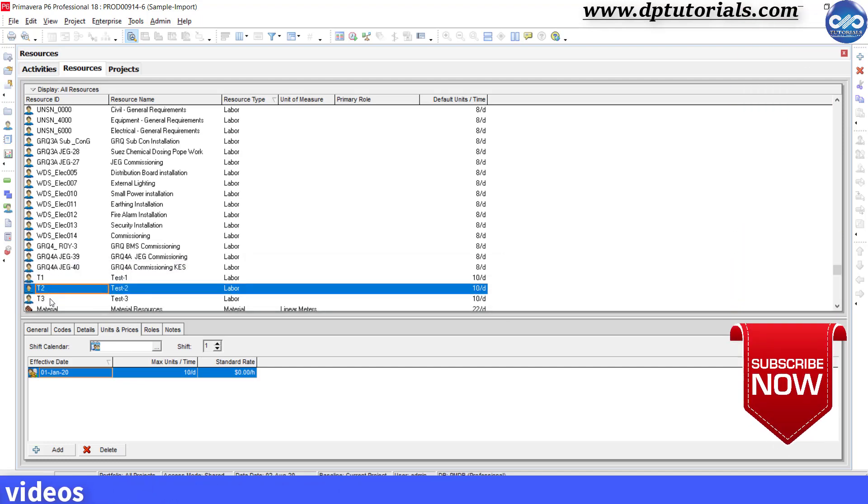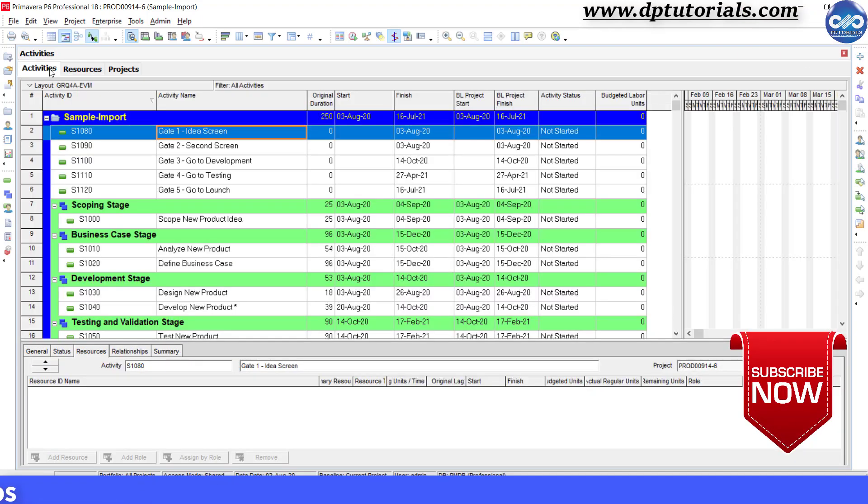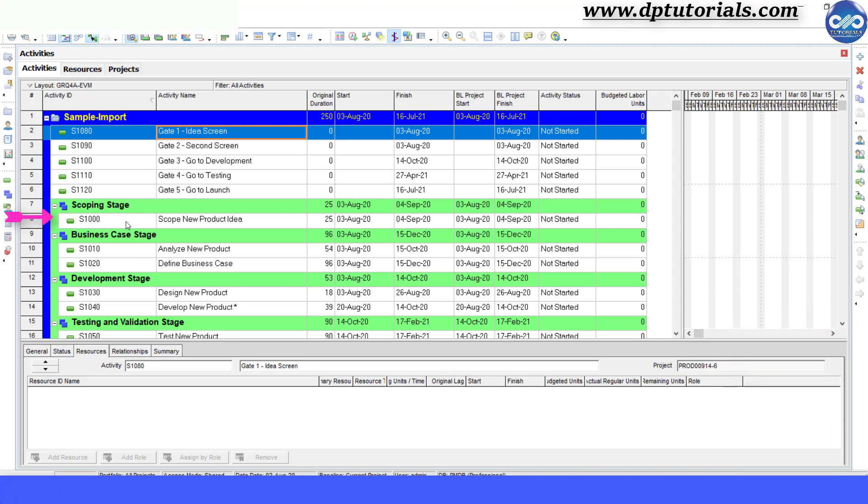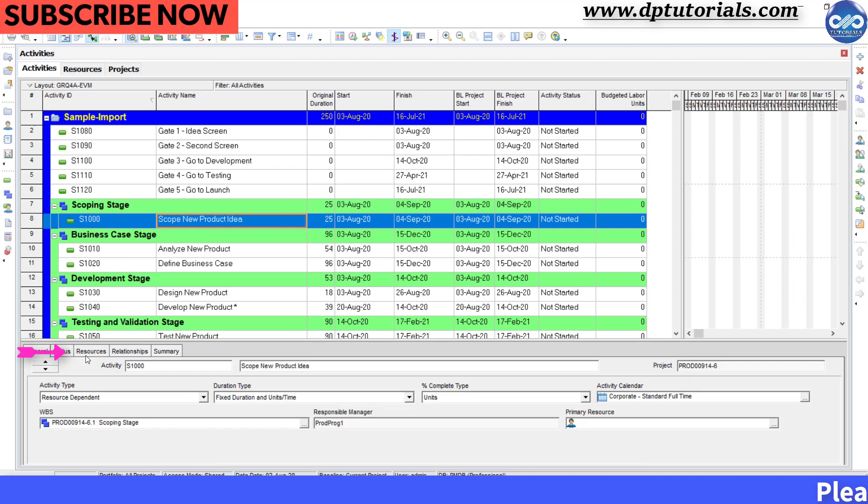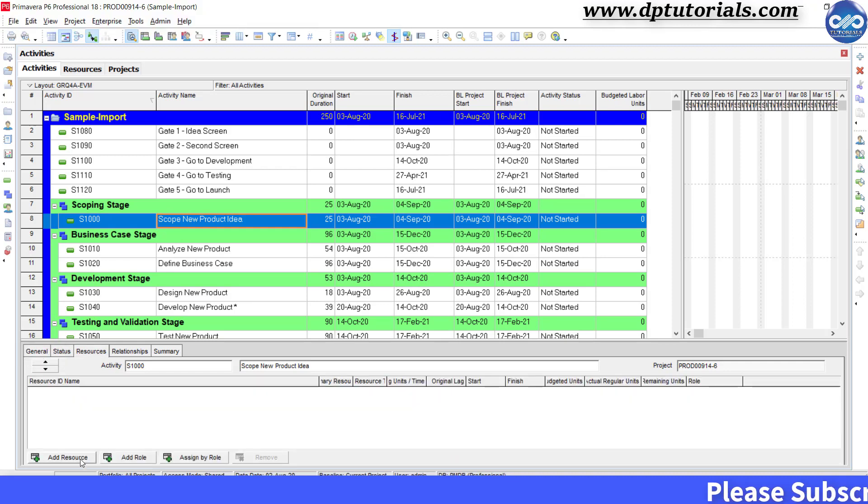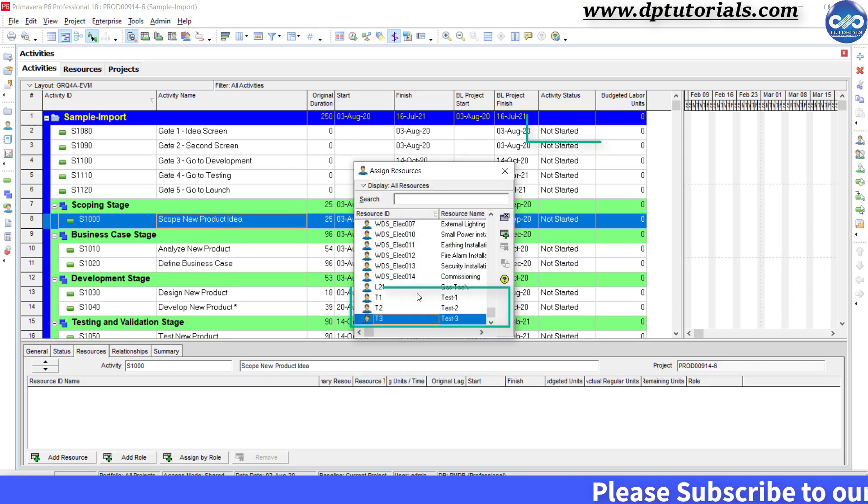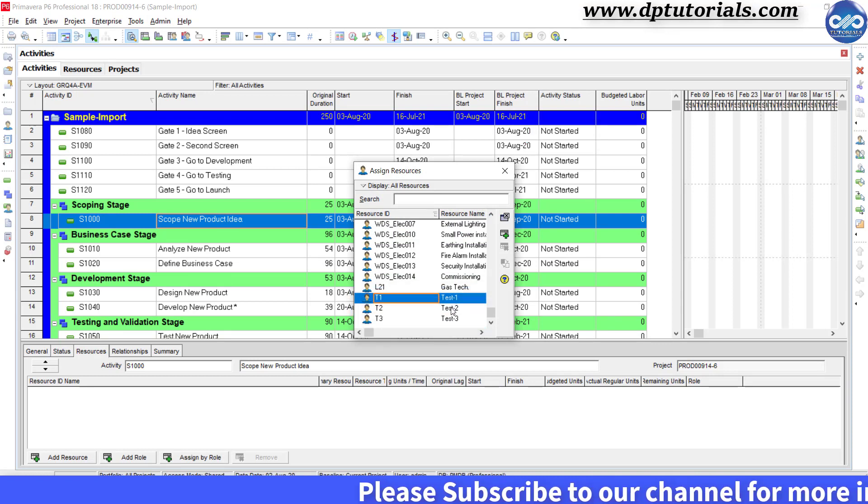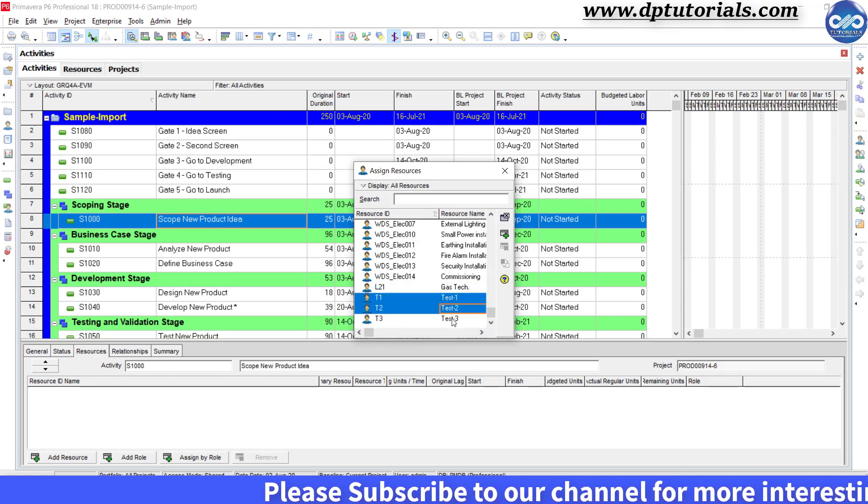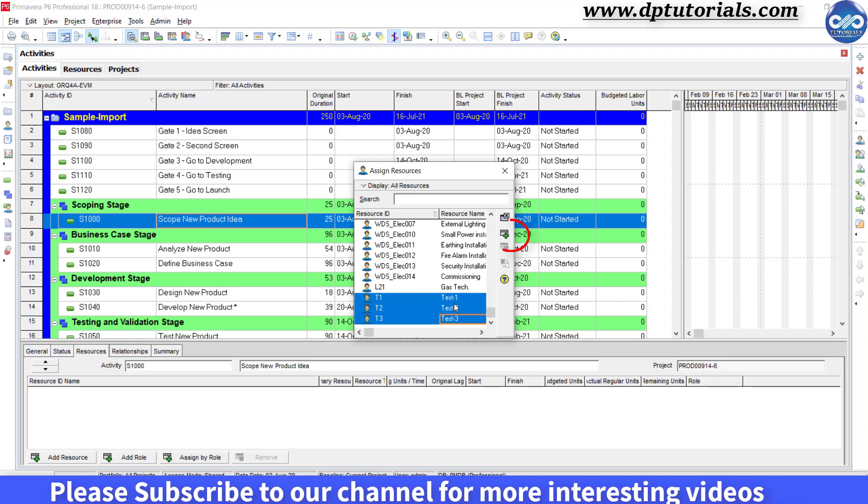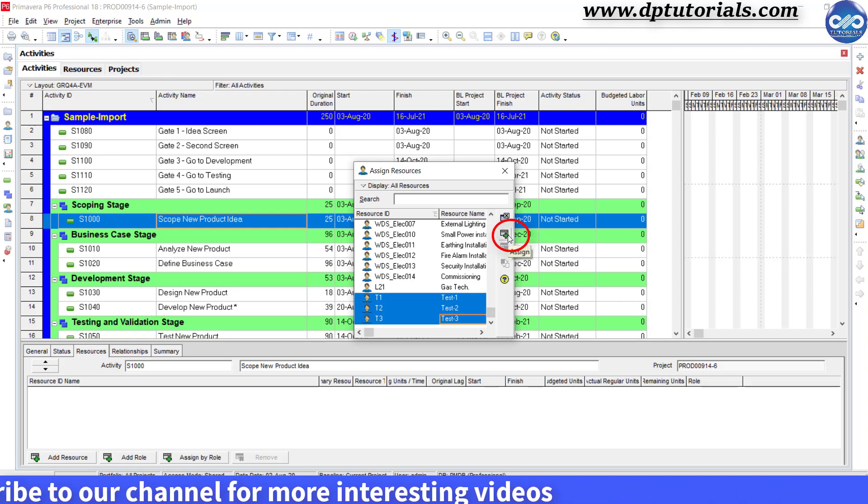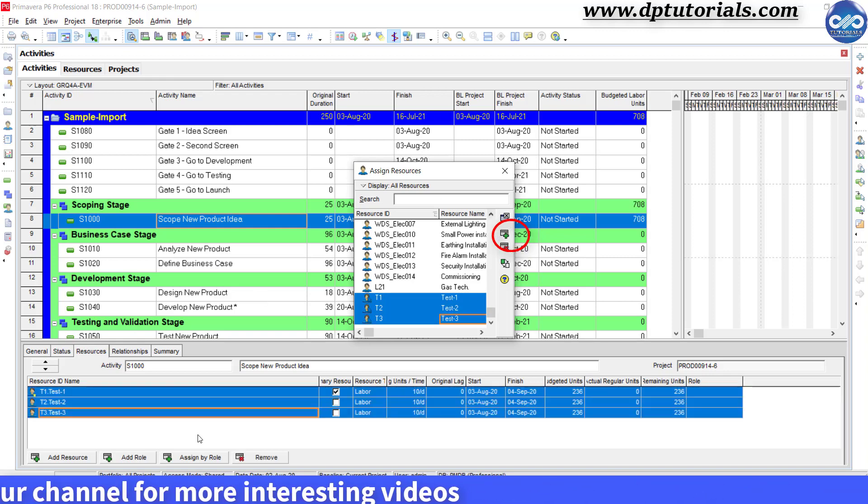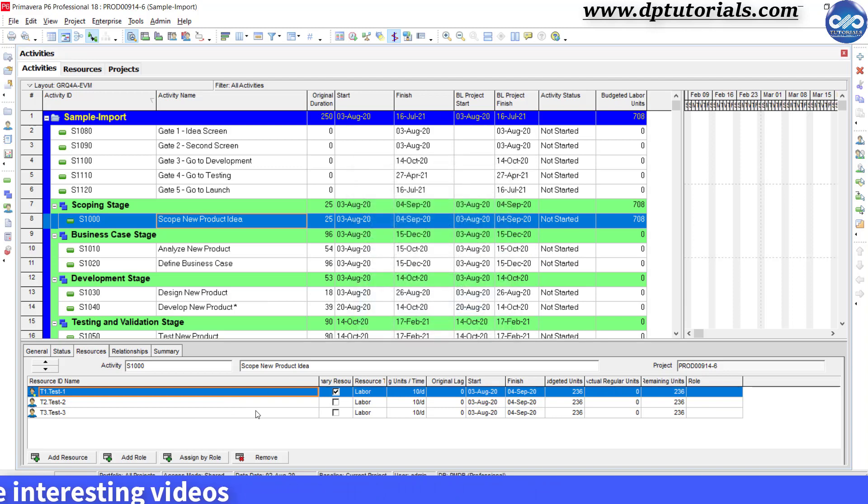Now, go to Activities window, select activity S1000 and go to Resources tab in the Details section in the bottom, click on Add Resource and select newly created 3 resources t1, t2, t3 for this particular activity. This is for the safer side to check the ids in the exported Excel. I will show you how to do this.